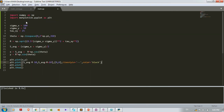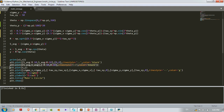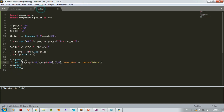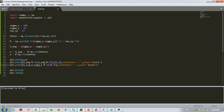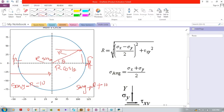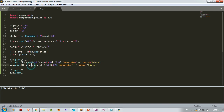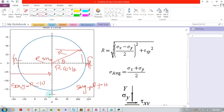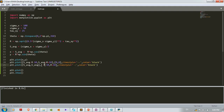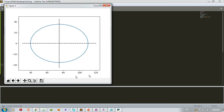Similarly, we create the vertical line. The starting and ending x values are fixed at sigma_average, and the y range goes from -R - 10 to +R + 10. Line style is dashed, color black. Run it — the vertical line is also created.